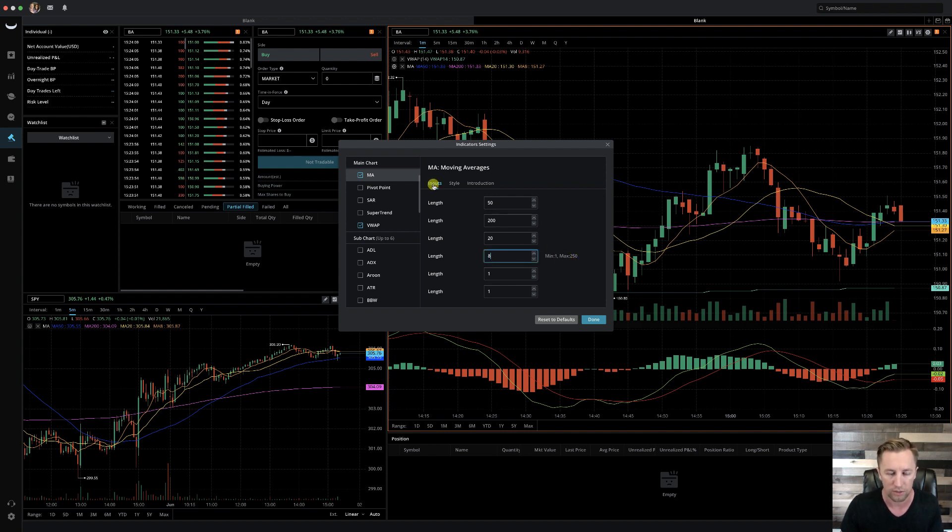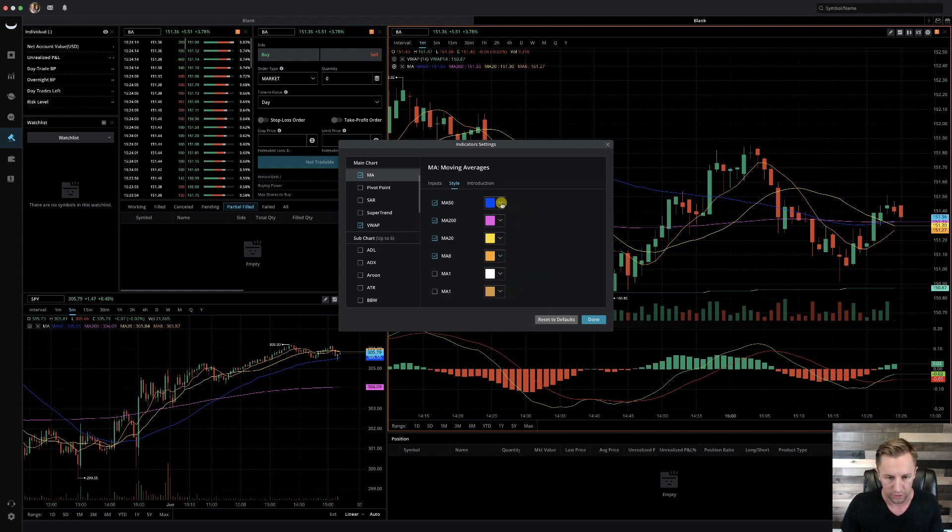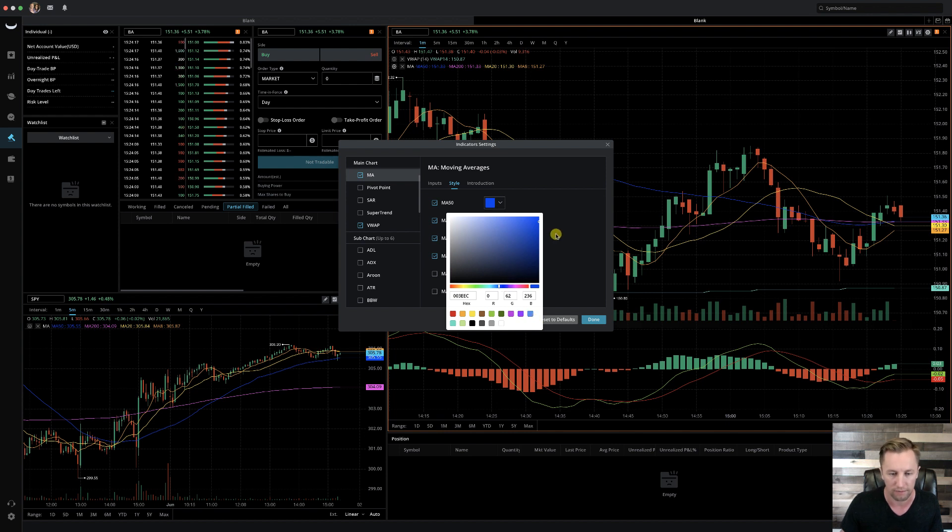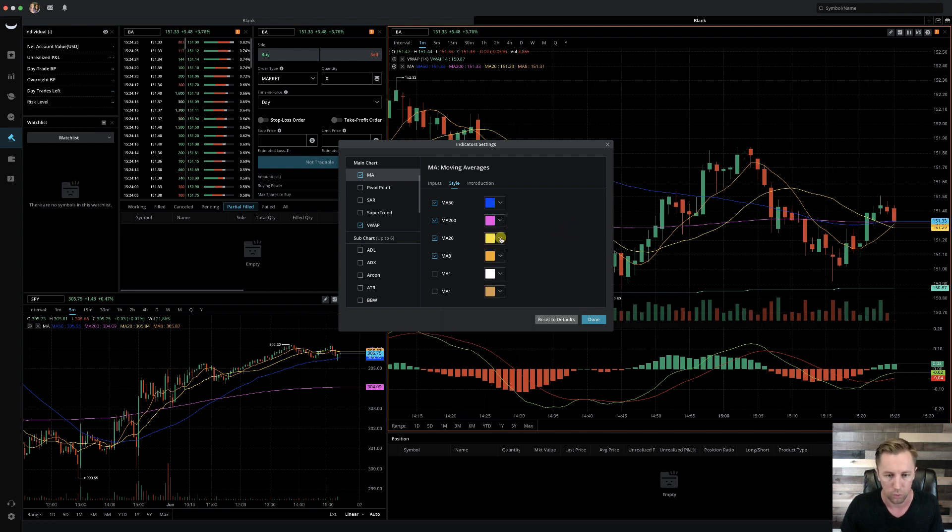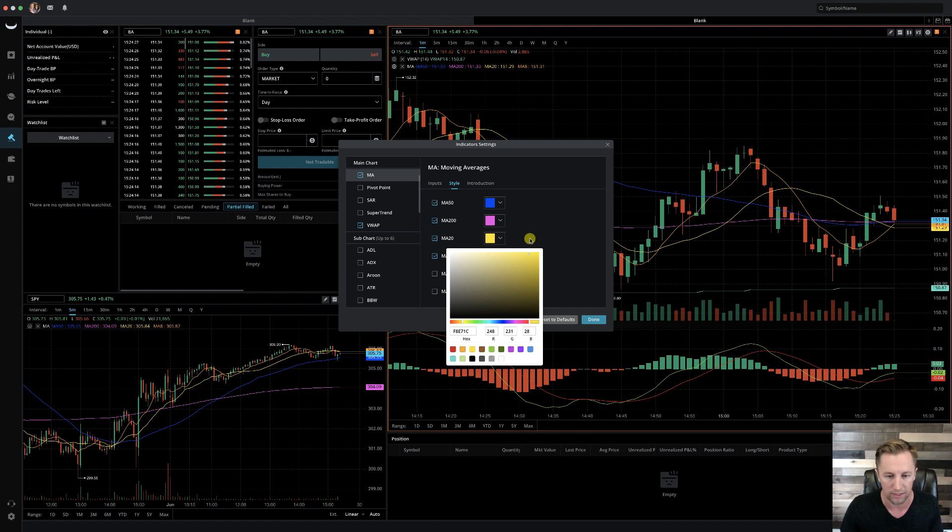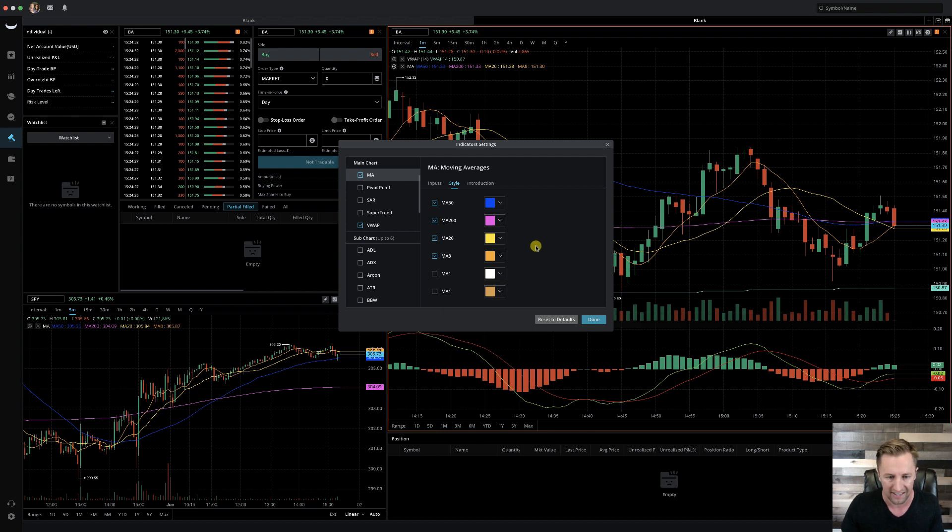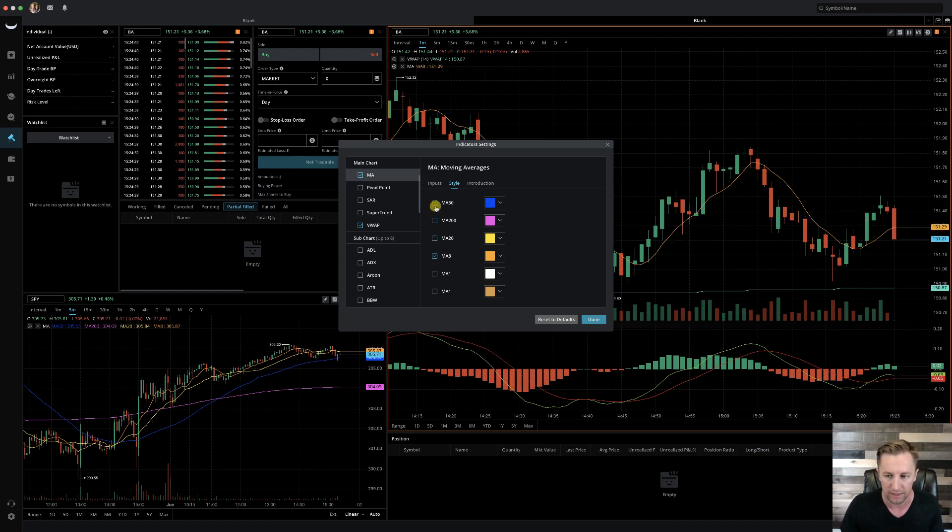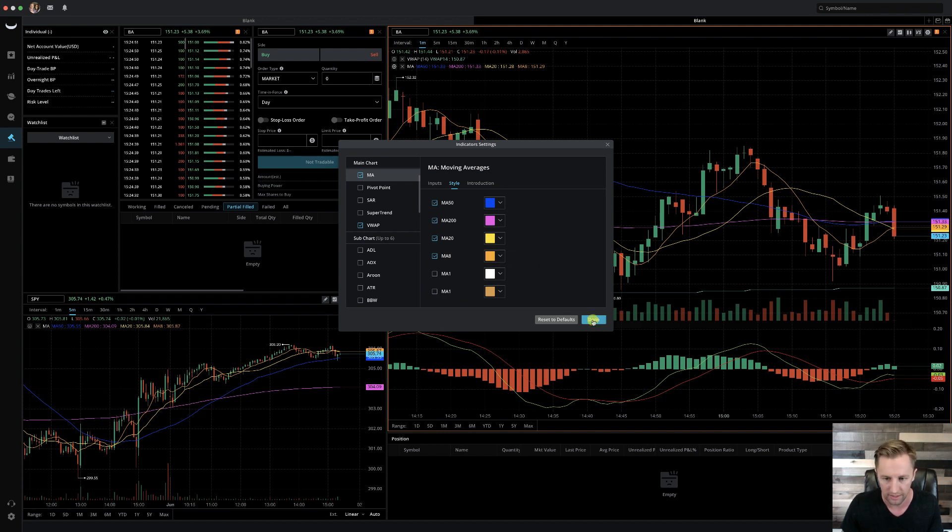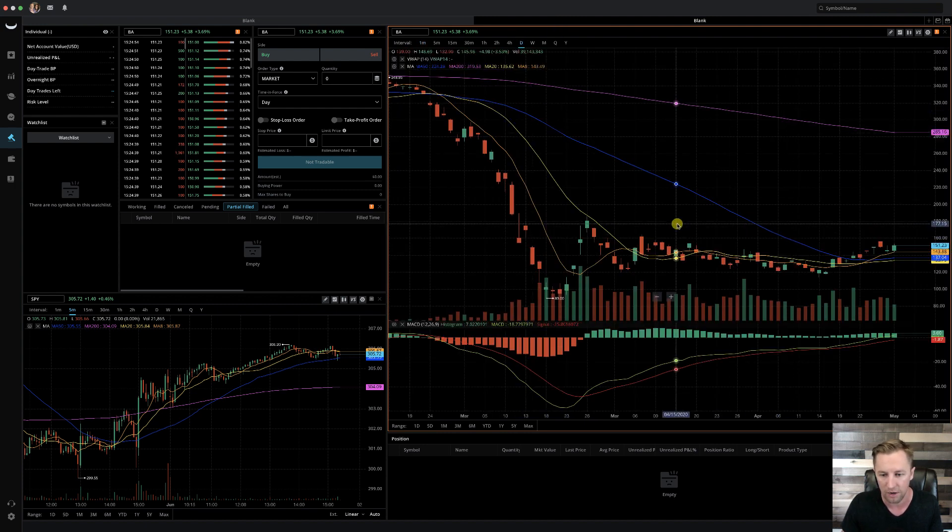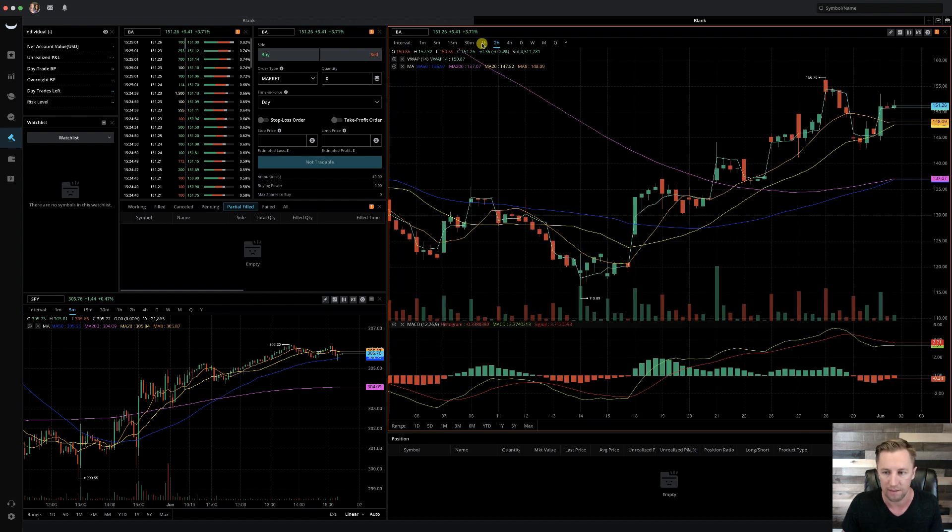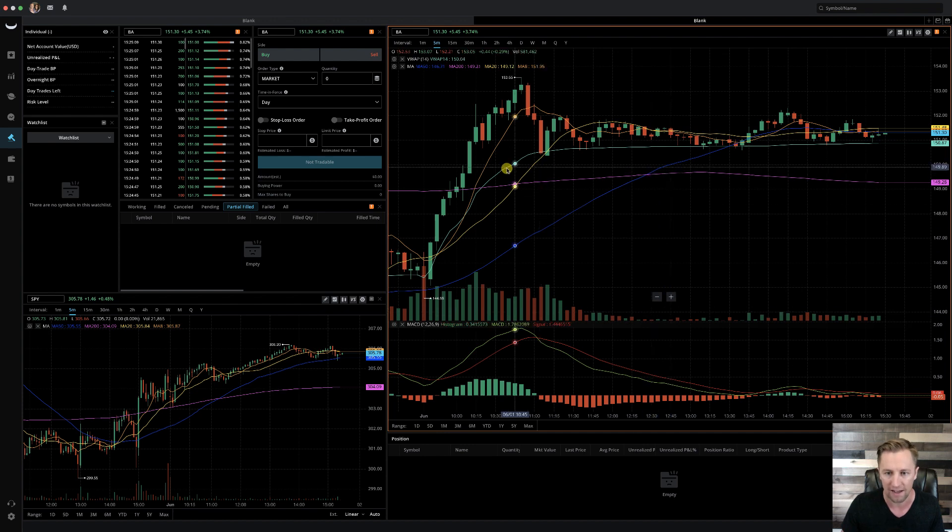Now that was on the inputs tab. If you go ahead and click style, what I do is I make the 50 blue. So you can go ahead and boom and make it blue or your shade of however you'd like it. The 200 period moving average I like to make a pink and or purple. The 20 period moving average is the yellow brick road. So I like to keep it yellow. And then the 8 period moving average I like to have is orange. Notice how these four boxes are checked. If I uncheck them, they fall off the screen. Make sure that these two down here, the 1 and the 1, are unchecked so they're not on your screen. Go ahead and click done.